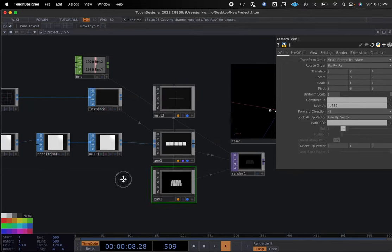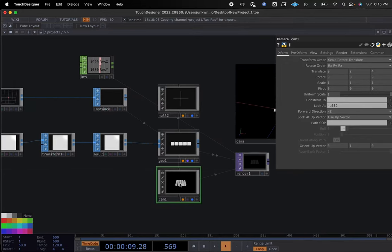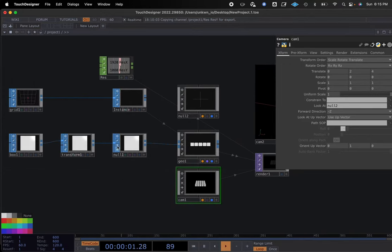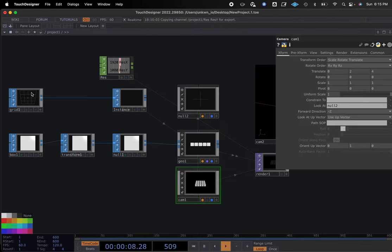So we have our basic network here and now we can see where our instances are. We have five different boxes because we selected five rows and five columns.